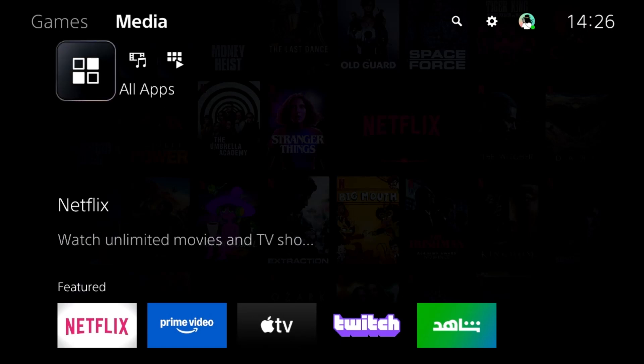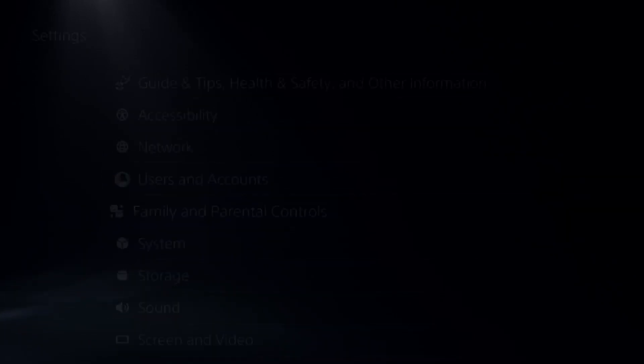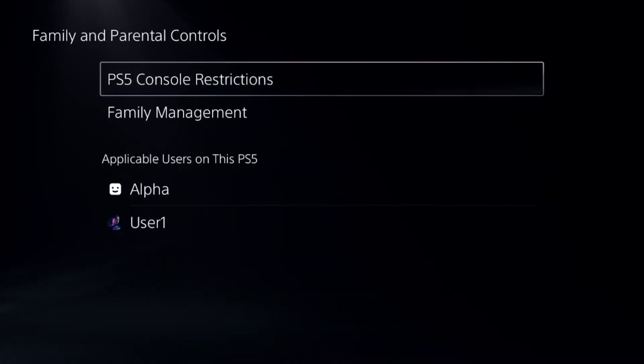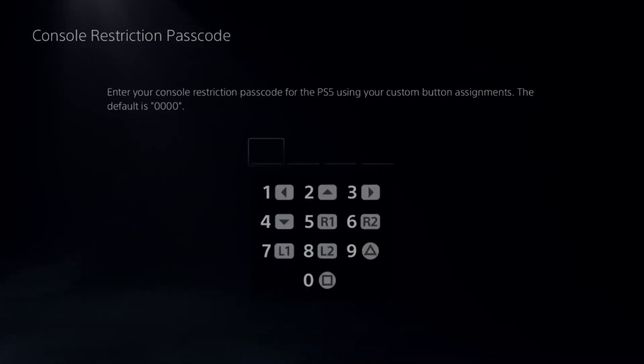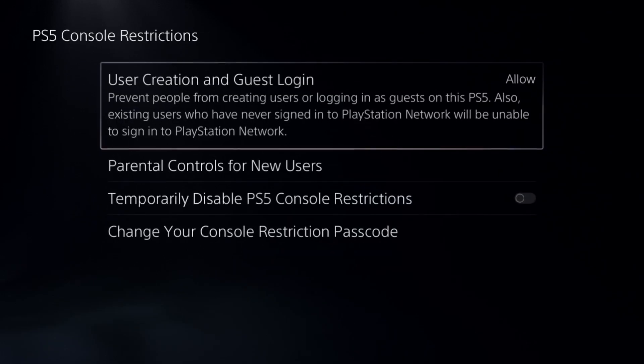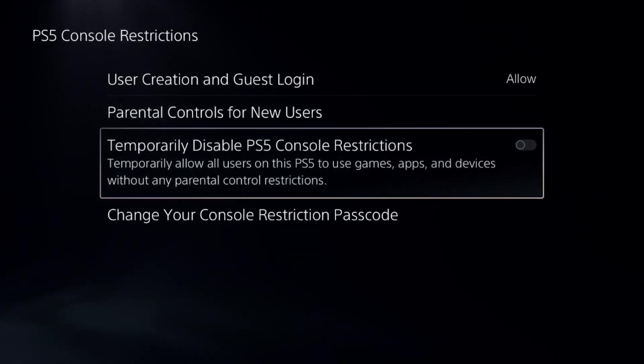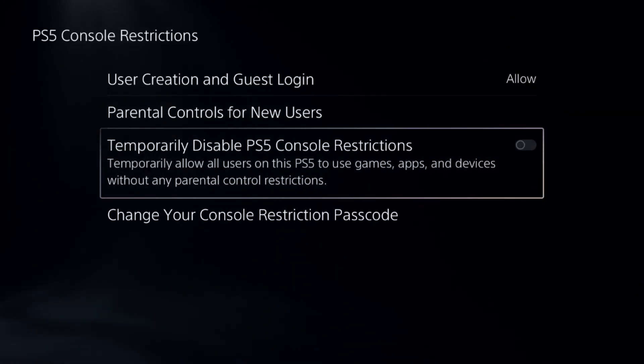Let's fix delay on EA FC25 on PS5. In the first step, go to Settings and select Family and Parental Controls. Select the first option, add a default password here, and disable PS5 console restrictions.